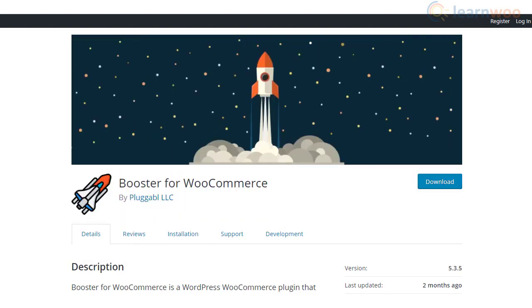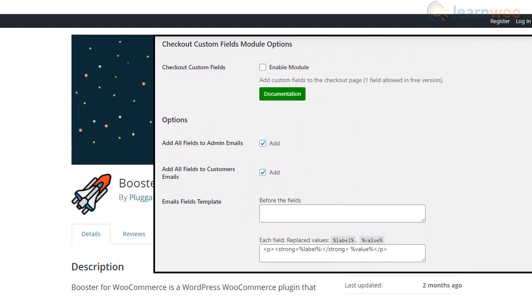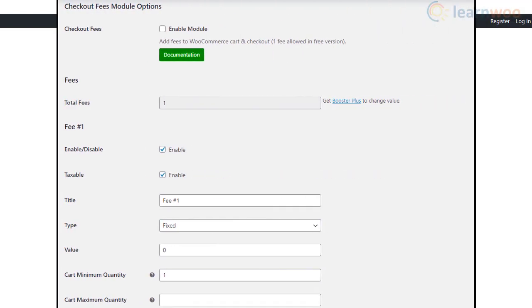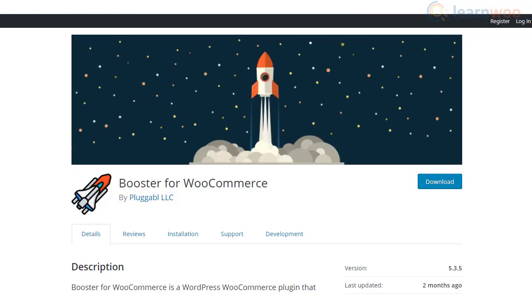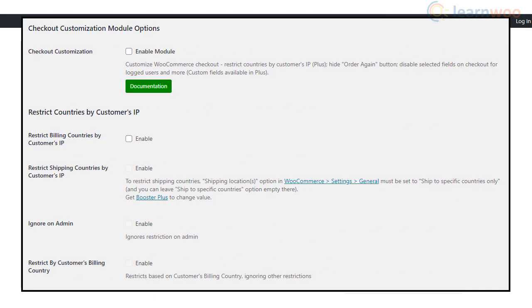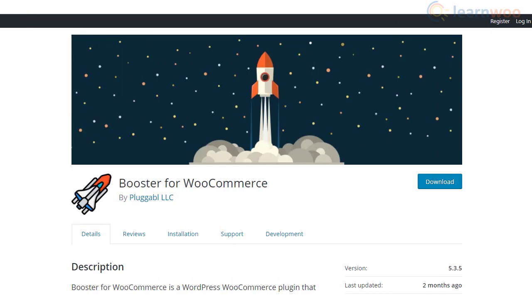It also allows you to add custom fields and custom information on the checkout page. You can even add a special fee on the checkout page or let customers upload files through the page. In addition, you can restrict access to the checkout page based on a specific customer's location. You will also be able to selectively disable certain fields for logged-in customers. Overall, this plugin can be quite helpful in helping you manage a lot of features for your WooCommerce store.